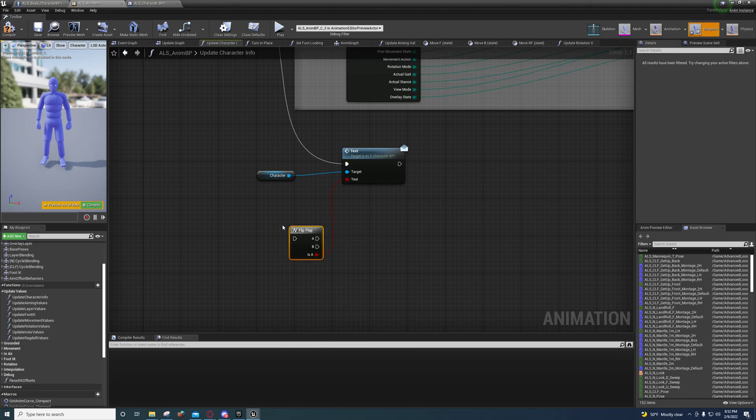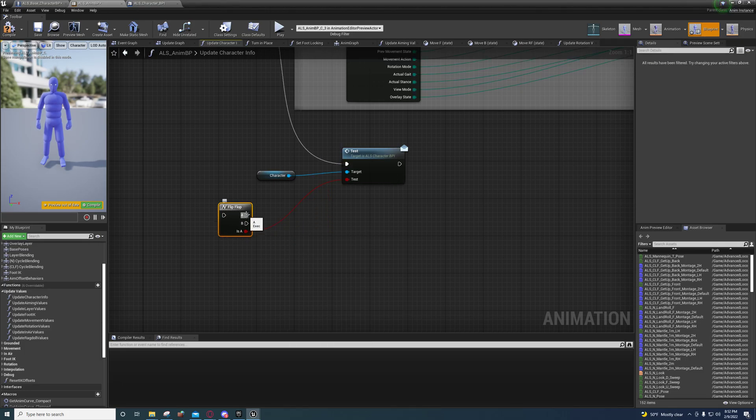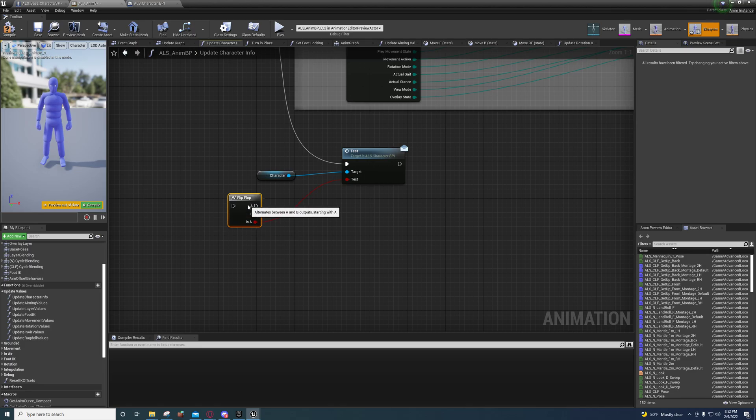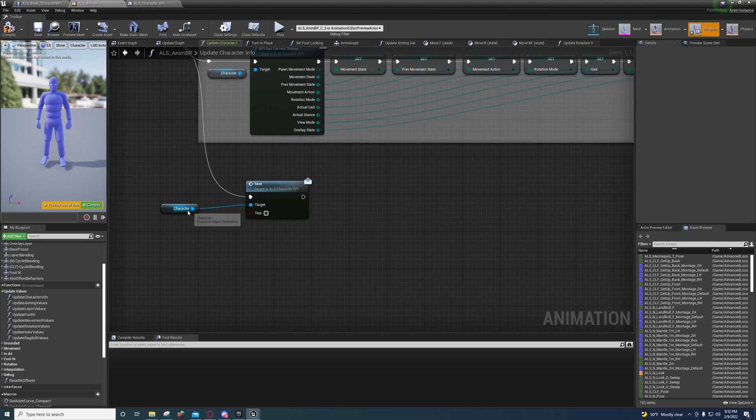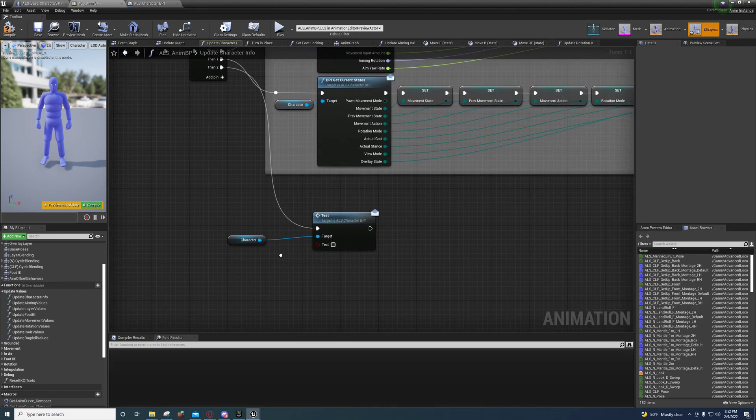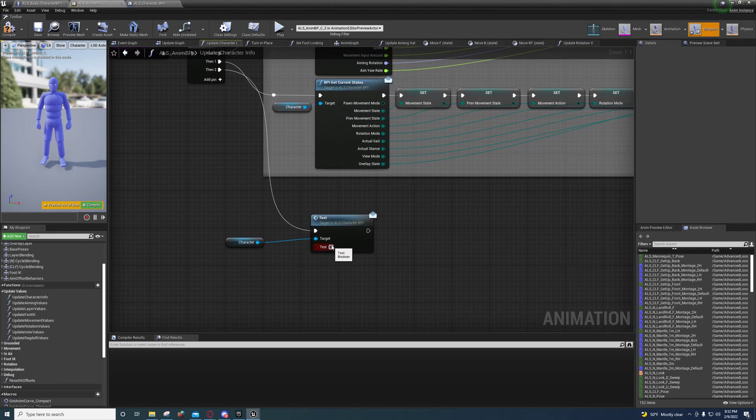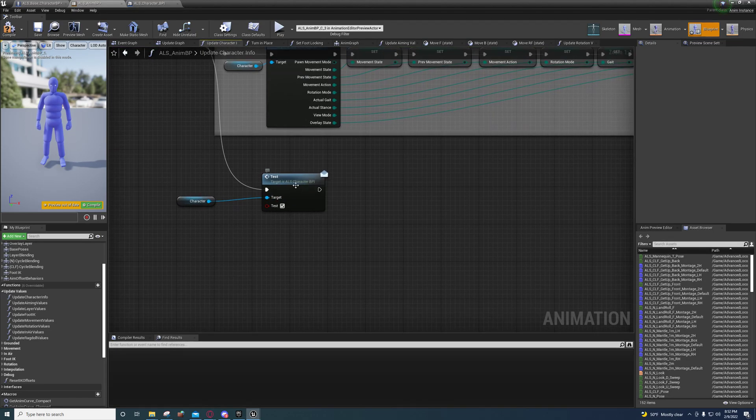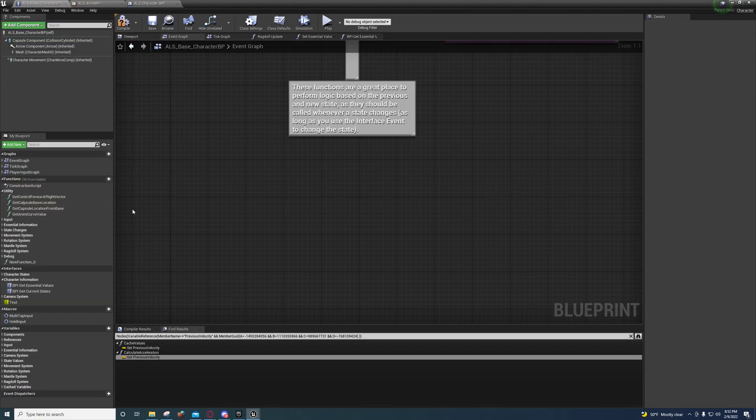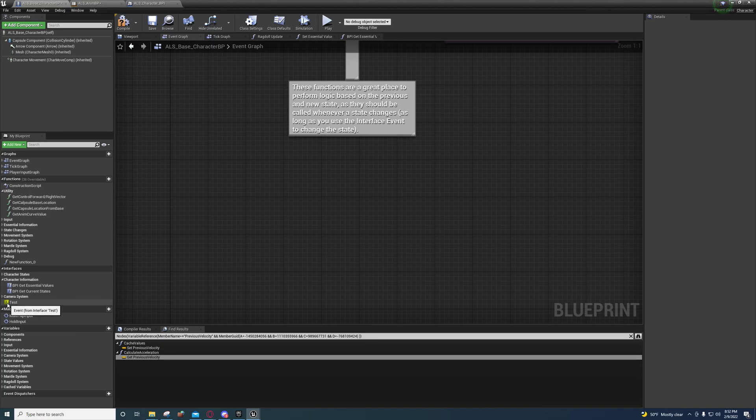So we're calling that blueprint interface function here, we need to set it up over here. What I'm going to do is I'm going to right-click on this test function here and I'm going to implement the event.